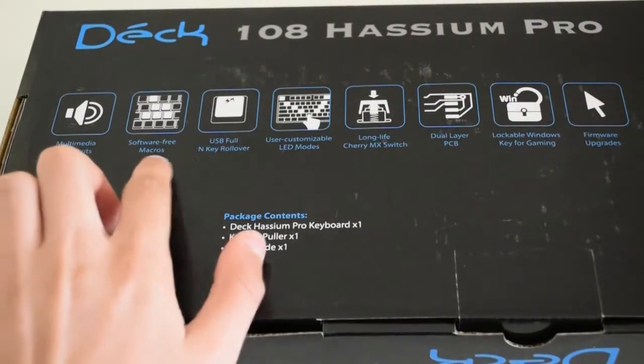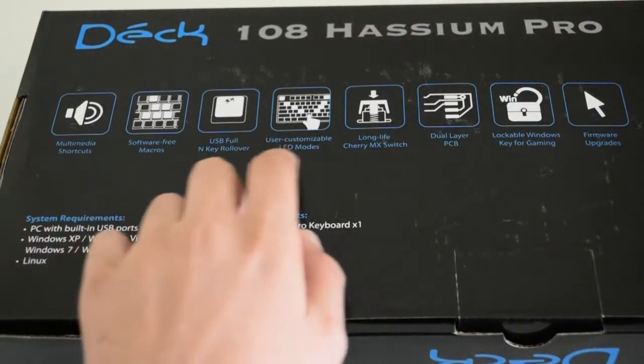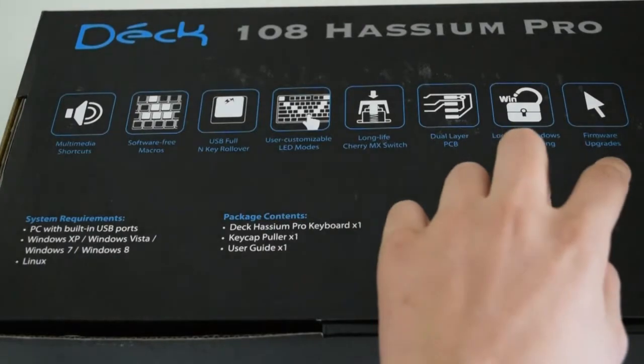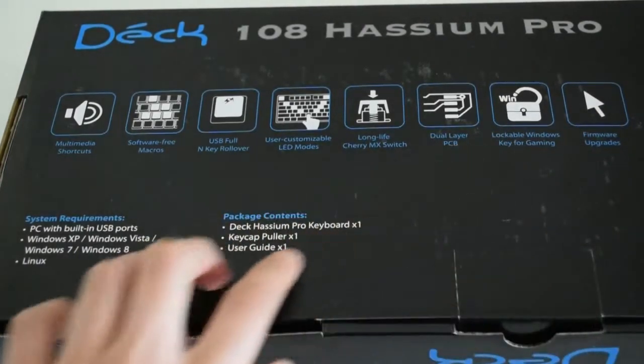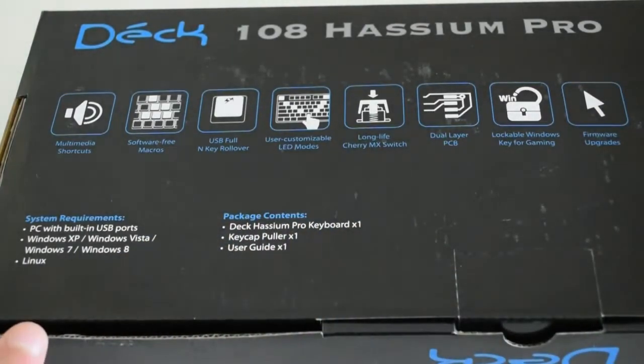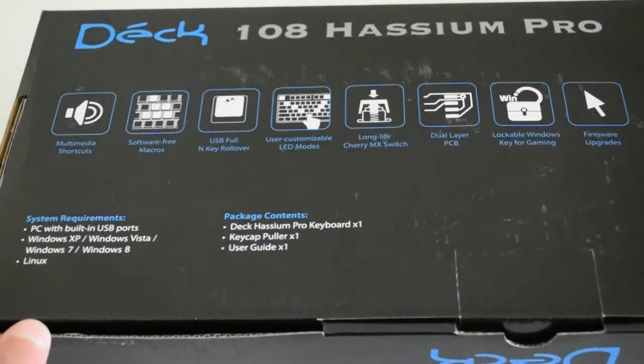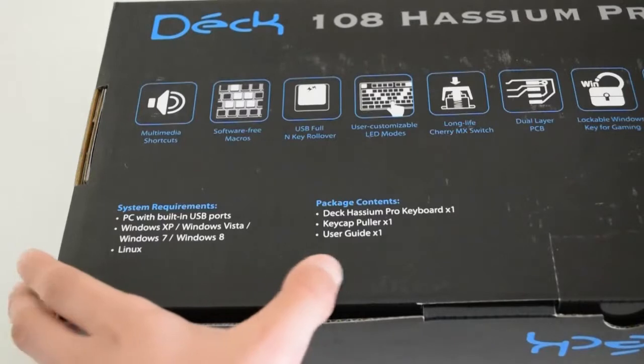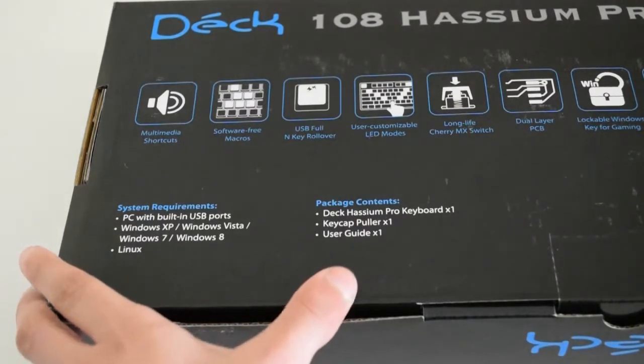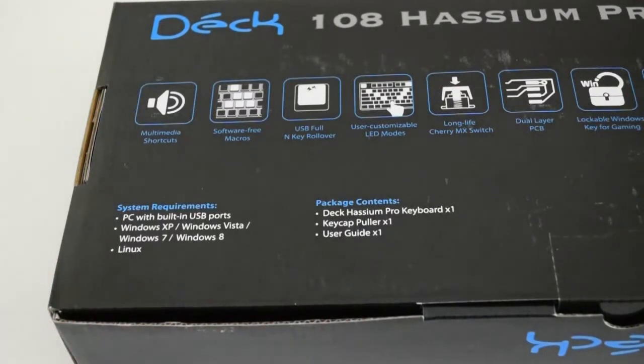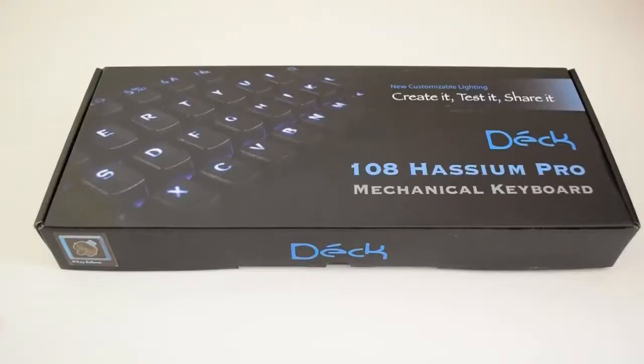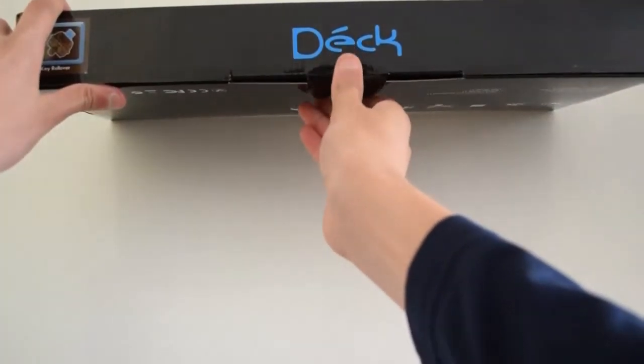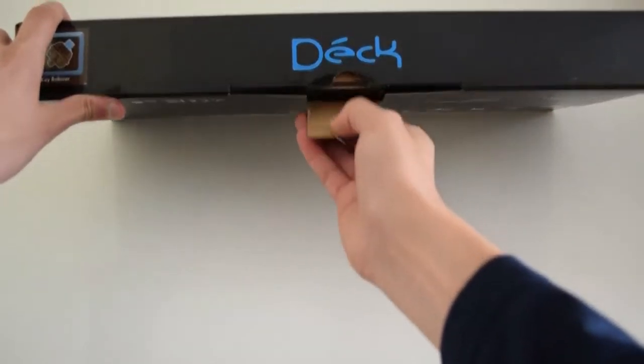Let's take a look at the underside of the box. You can see it has multimedia shortcuts, software-free macros and key rollover, LEDs, Cherry MX switches, dual layer PCB, and a lockable Windows key.